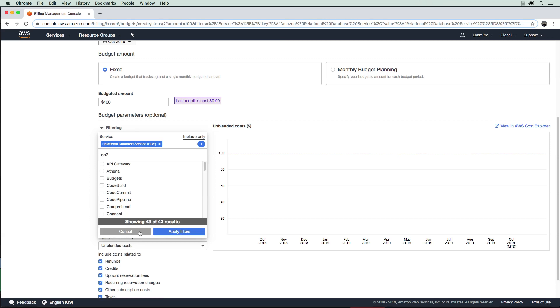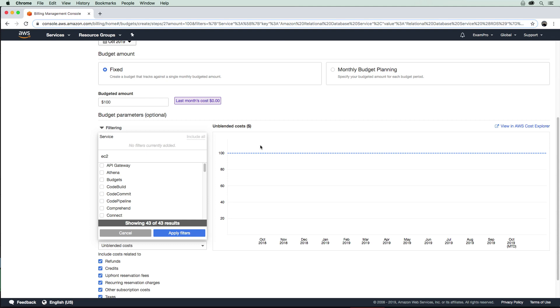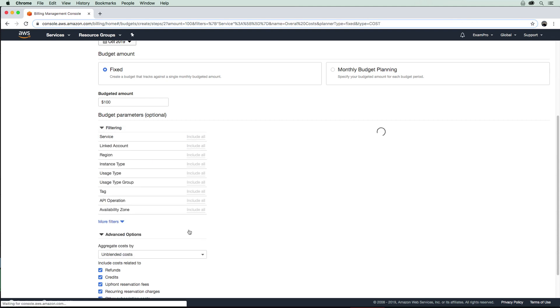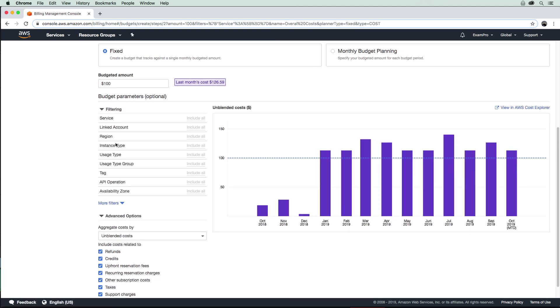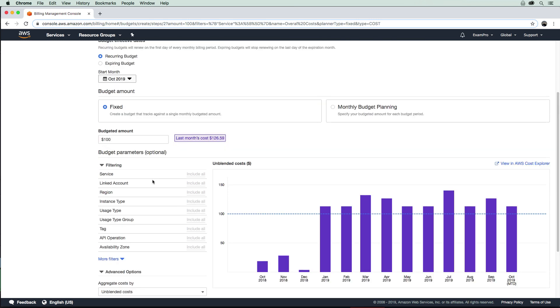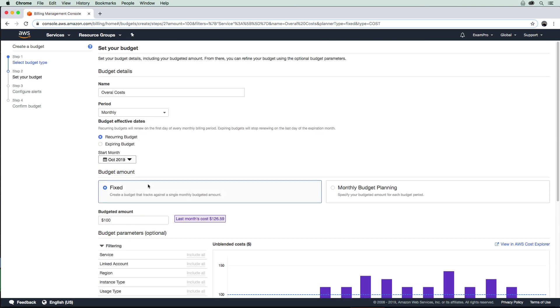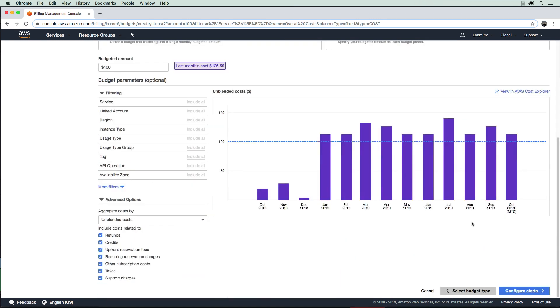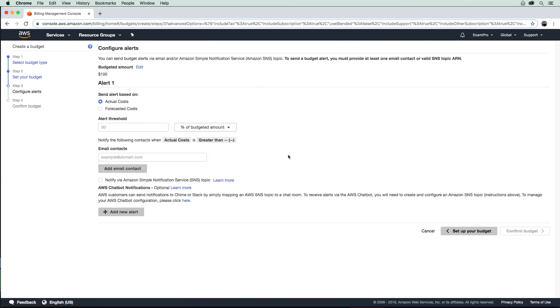I'm just going to remove that filter there. If I can figure that out—there we are. And we'll just apply that filter again. We do have some advanced options there, but everything seems pretty good. So I'm going to go ahead and configure alerts.